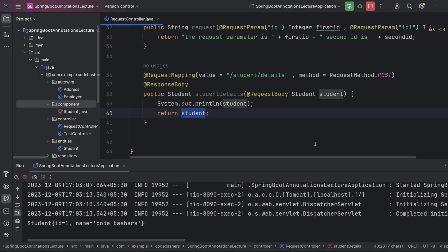So to summarize: @RequestBody converts JSON to Java, and @ResponseBody converts Java to JSON. That's it for this video. Please hit the subscribe button and follow this playlist as we will be covering advanced-level annotations next. Thank you for watching.